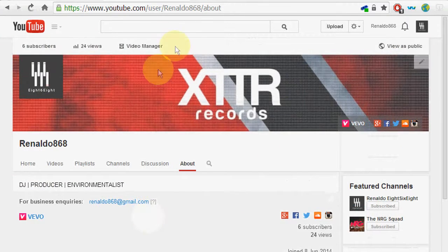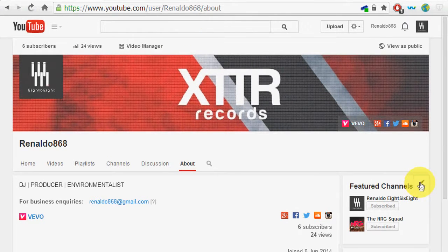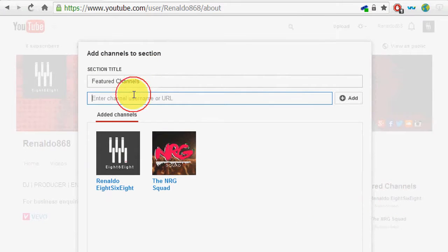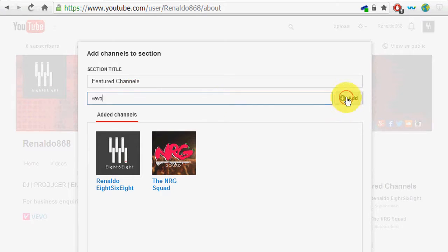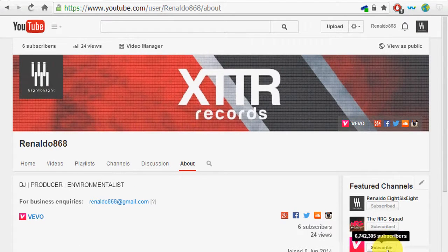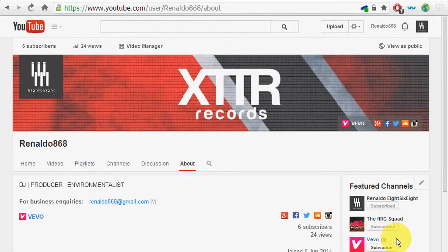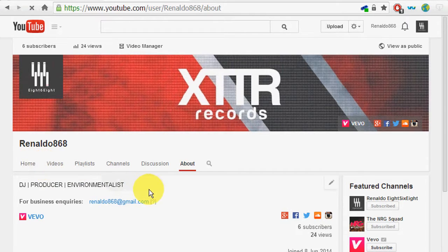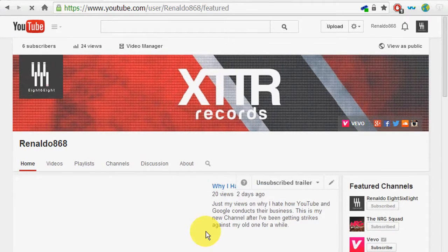One more thing you need to do — you need to find Vivo. I think you do it here. Edit module, type in Vivo, and hit add. This is just something you do to add a little extra believability.